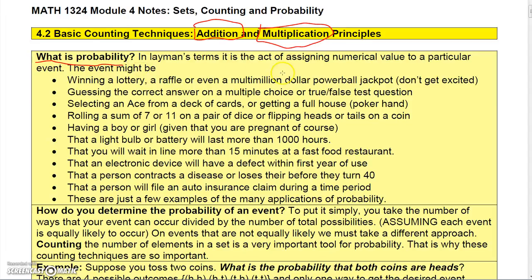What is probability? In layman's terms, it's basically assigning a number to a particular event. The event might be winning the lottery, guessing the correct answer on a test, selecting an ace from a deck of cards, getting a full house poker hand, rolling a sum of 7 or 11 on a pair of dice, probability of having a boy or girl, probability that a light bulb will last more than 1,000 hours, or probability that you wait in line more than 15 minutes at a restaurant.